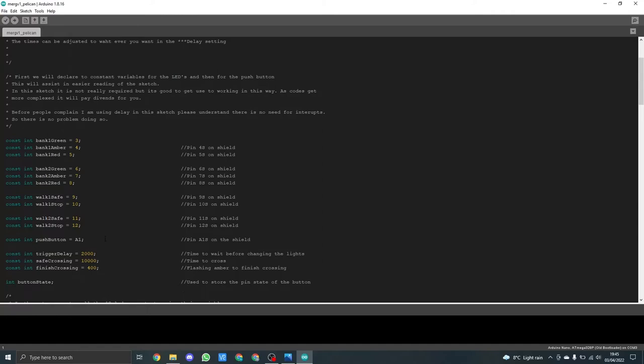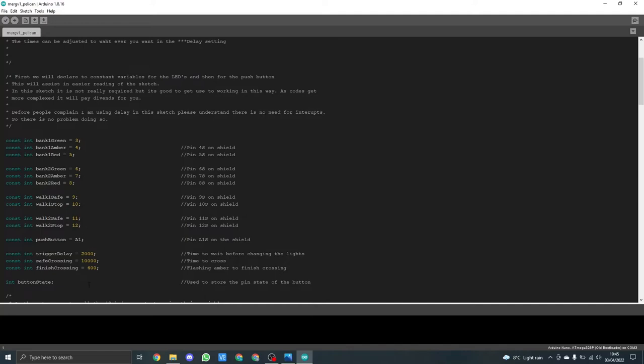I also have a constant int push button and I also have three delayed times which are all constant. These will never change in the code. The other one I have is the int button state and this is used to record the state of the actual button whether it has been pressed or not.